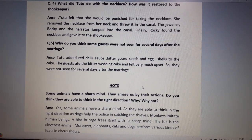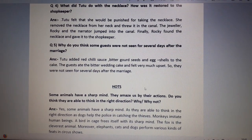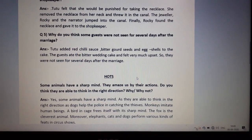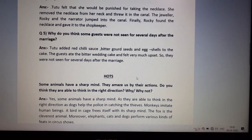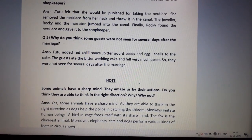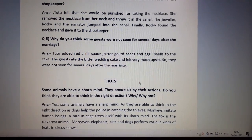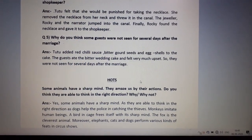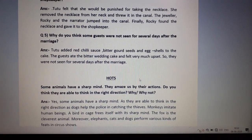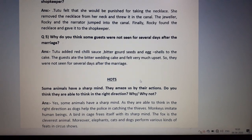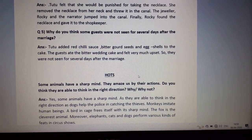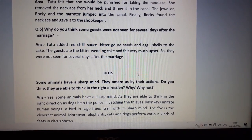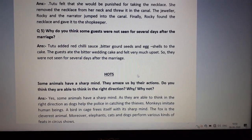Monkeys imitate human beings — monkeys are so clever that they imitate, imitate means nakal karna, human beings. A bird in a cage frees itself with its sharp mind. The fox is the cleverest animal — jo fox hai, lomdi hai, woh sabse zyada chalak animal hai. Moreover, elephants, cats, and dogs perform various kinds of feats in circus shows — alag alag tarah ke kaam dikhaate hain. All this proves that animals can think in the right direction and definitely they amaze humans by the actions that they do.